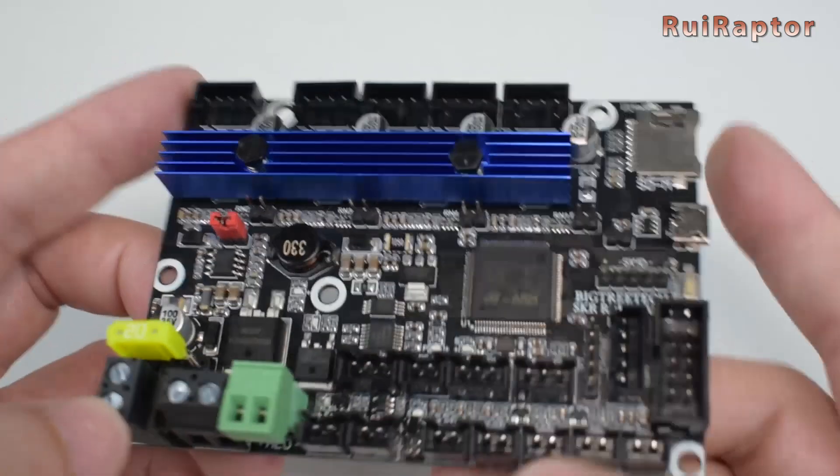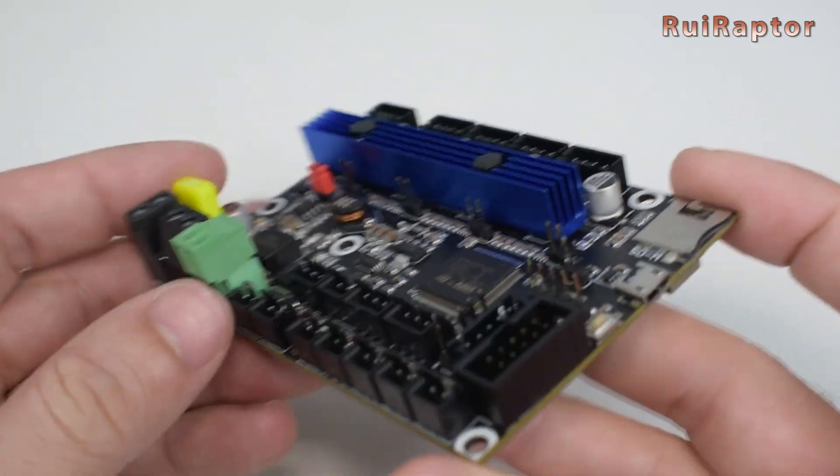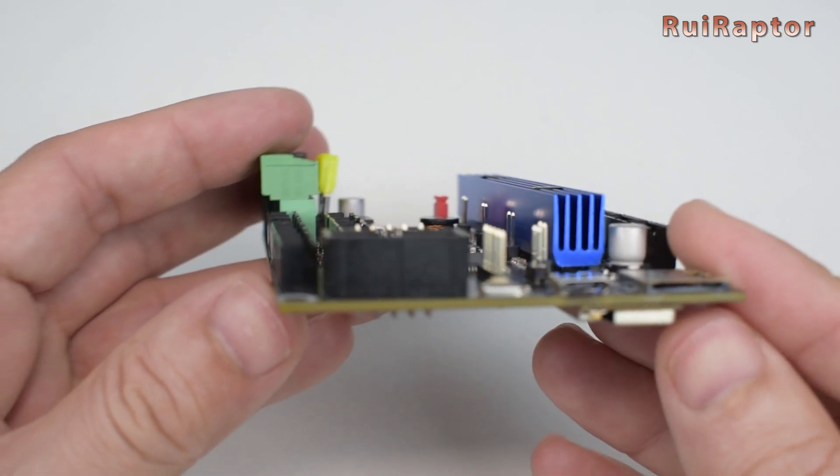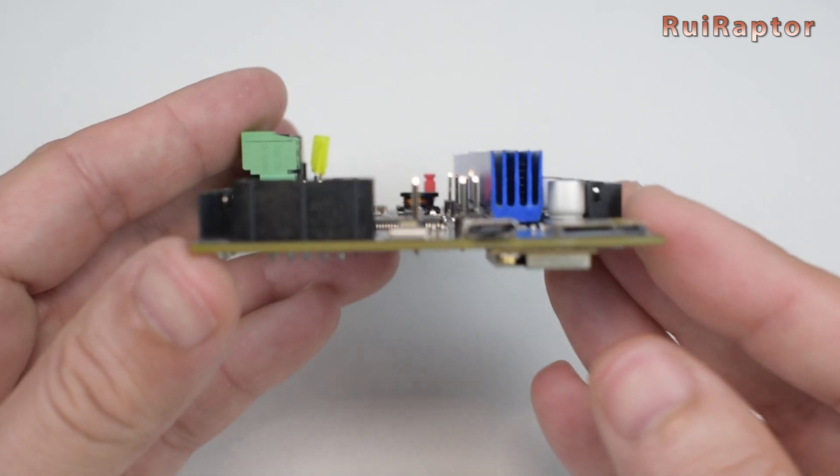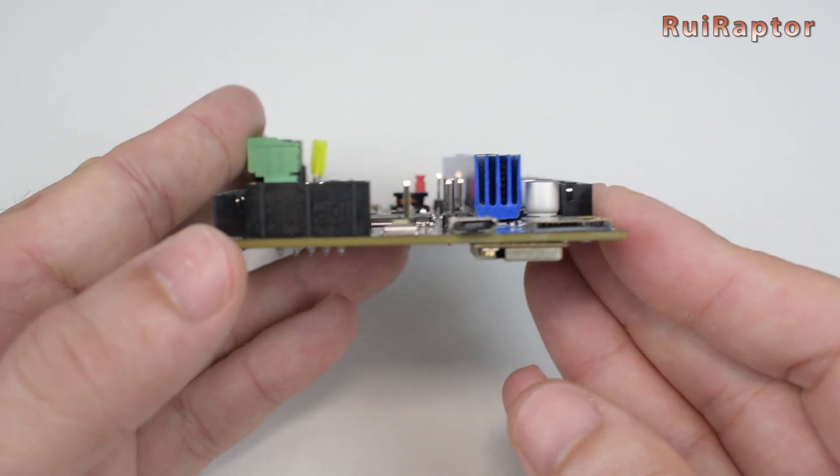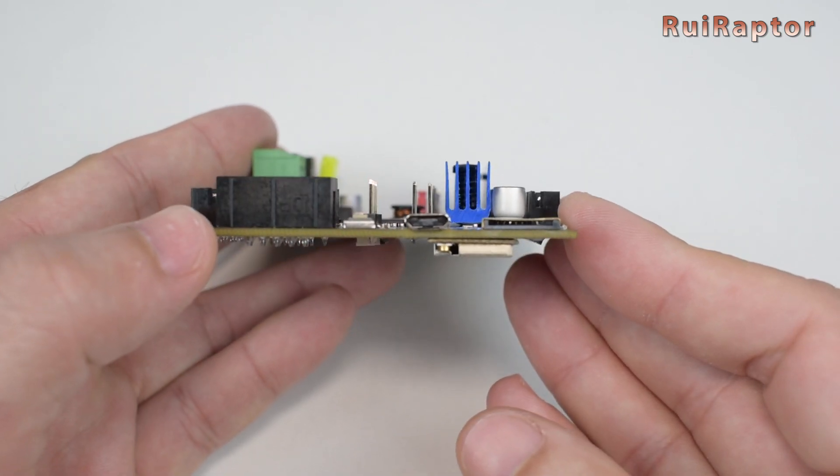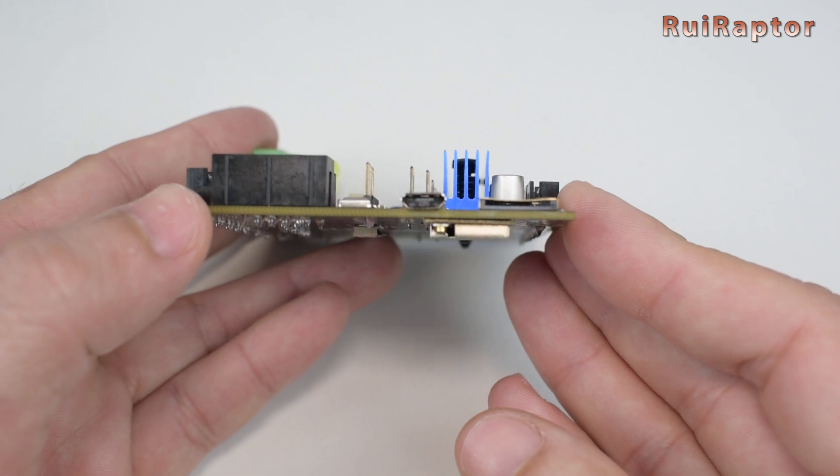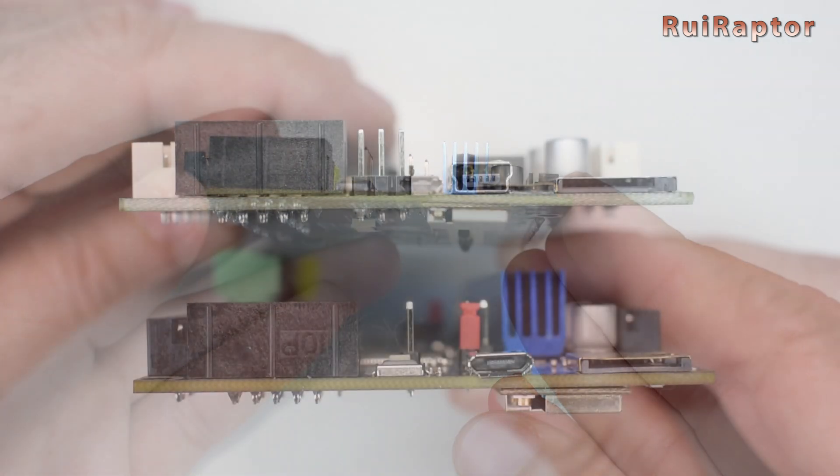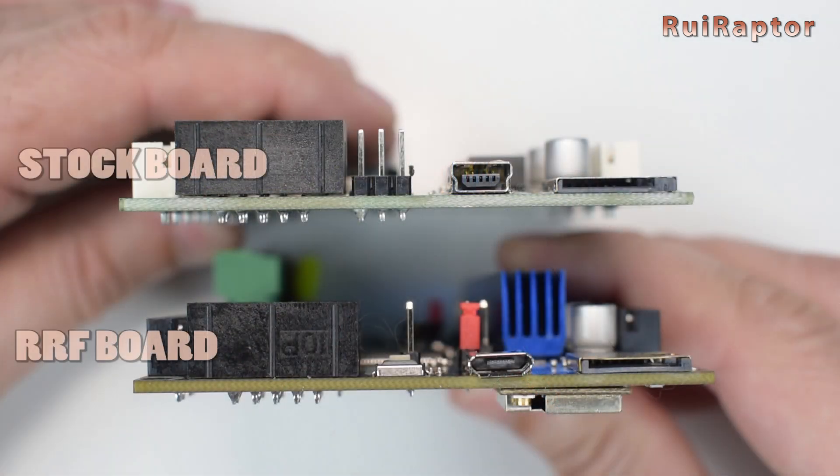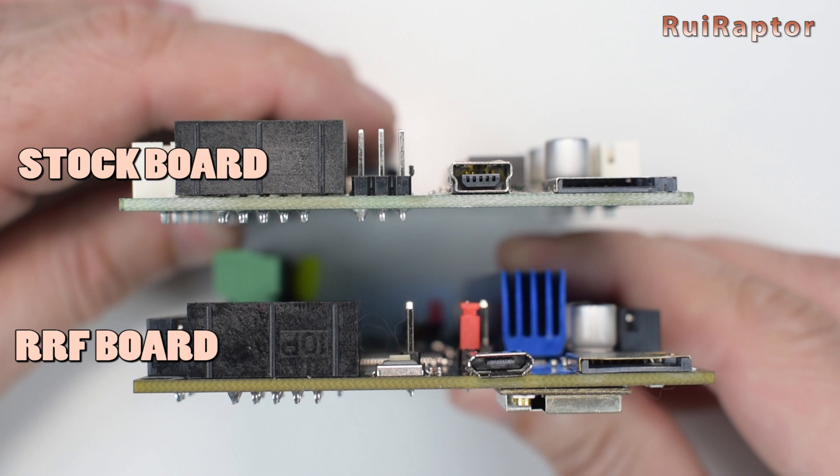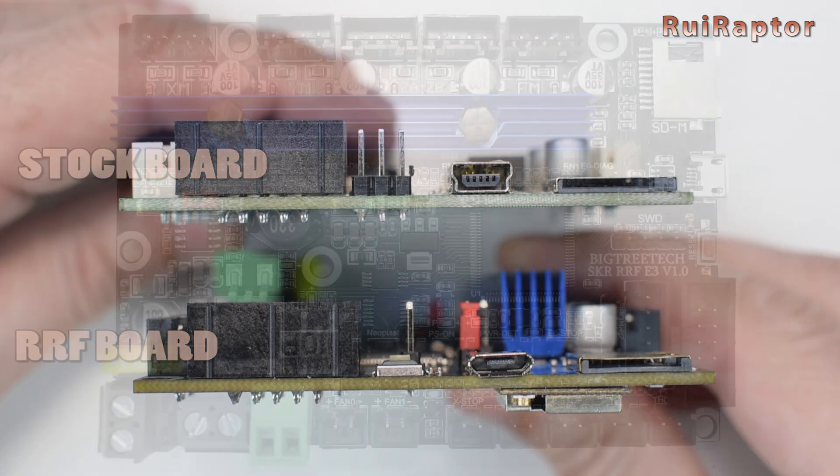The USB connector on this board is a different type from what we are used to with the Ender 3 boards. On this one, we have a micro USB type which is what most printers on the market currently use.